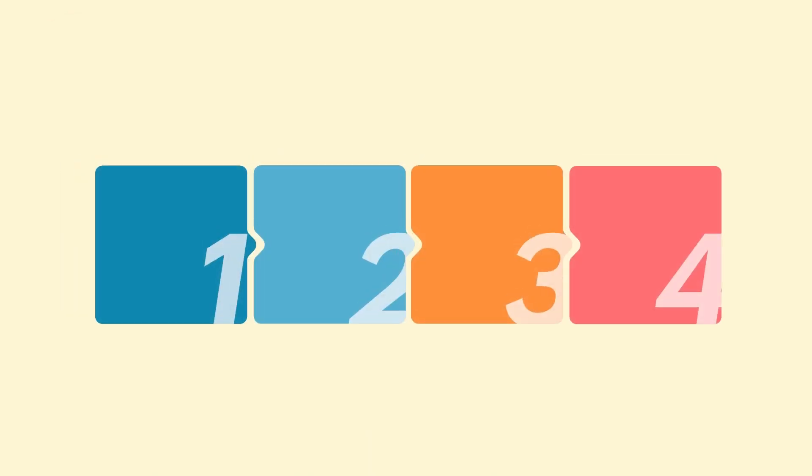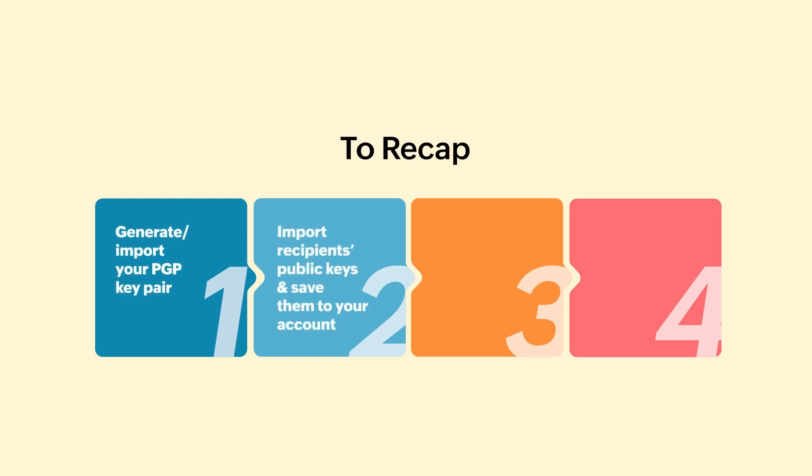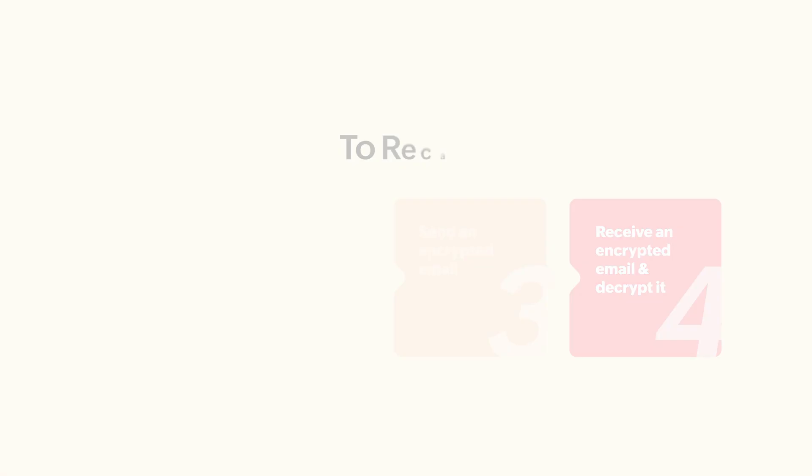As we've come to the end of this video, we covered topics including key generation, importing keys, sending encrypted and digitally signed emails, as well as decrypting received emails. For more details, check out our help pages. Thanks for watching.